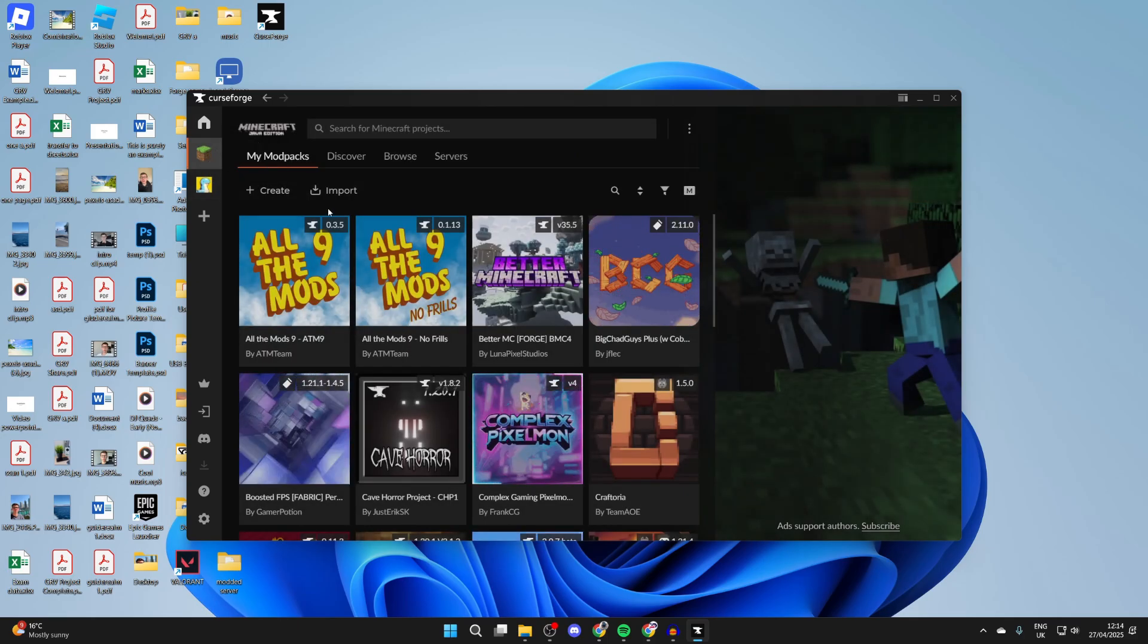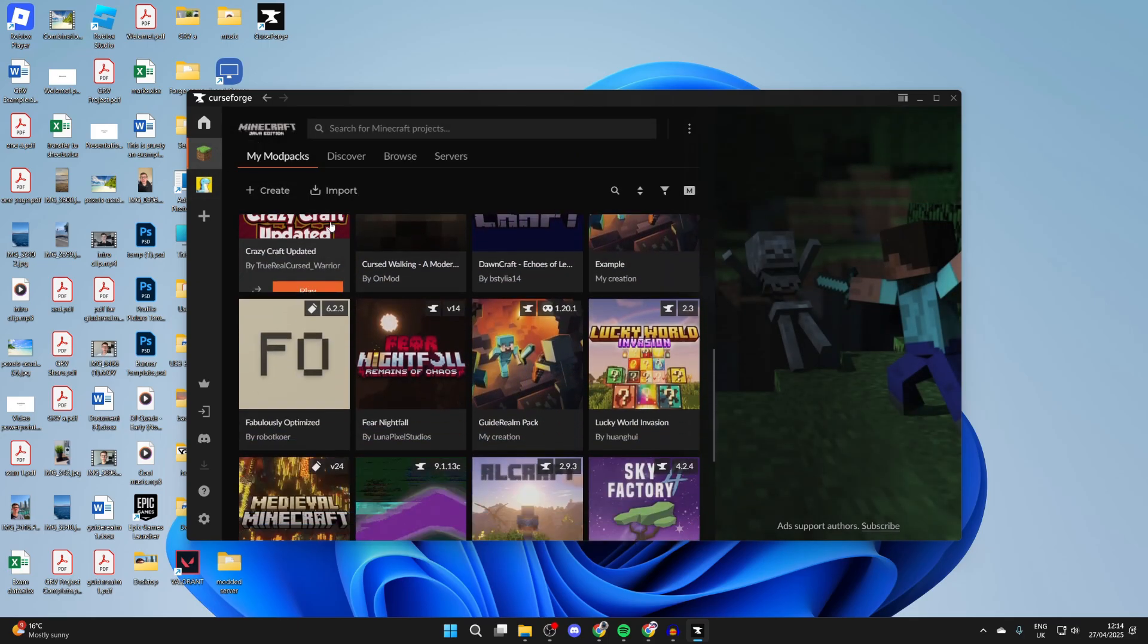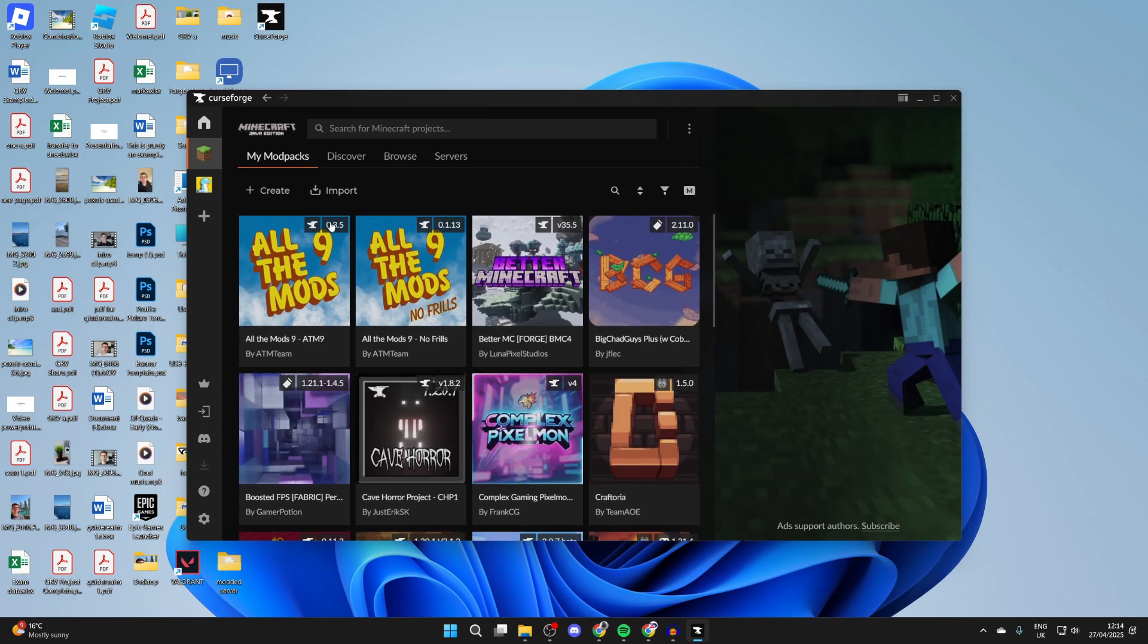There it is. Now I've got quite a few modpacks here as I've used CurseForge before. It's likely for you this will be empty.